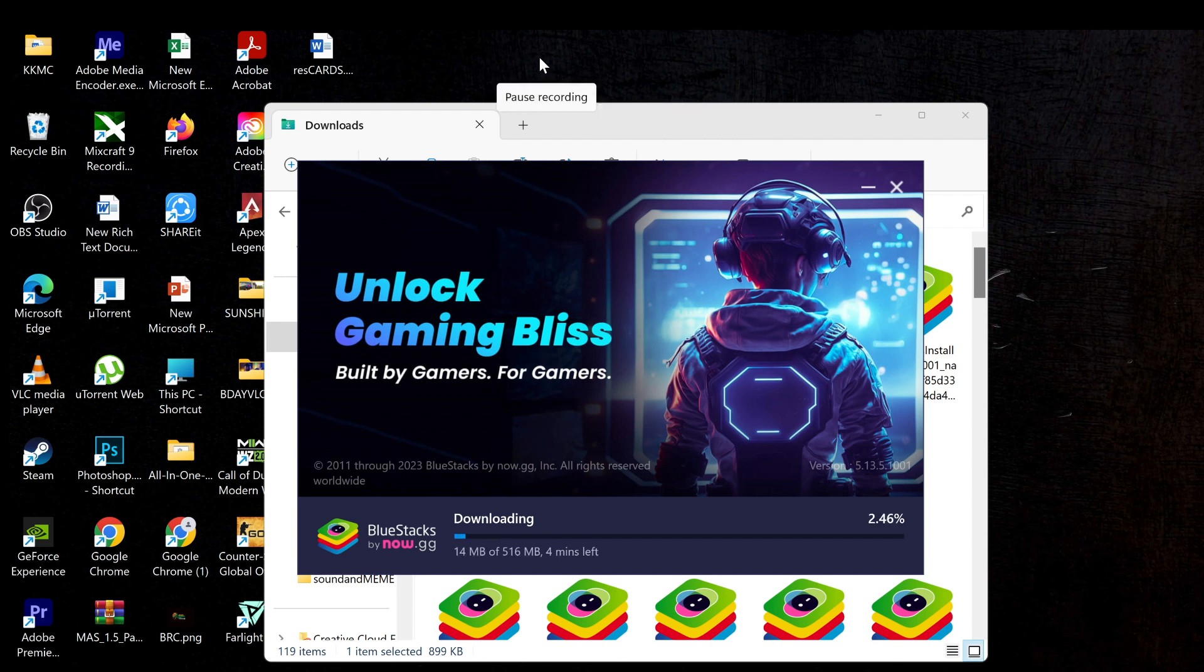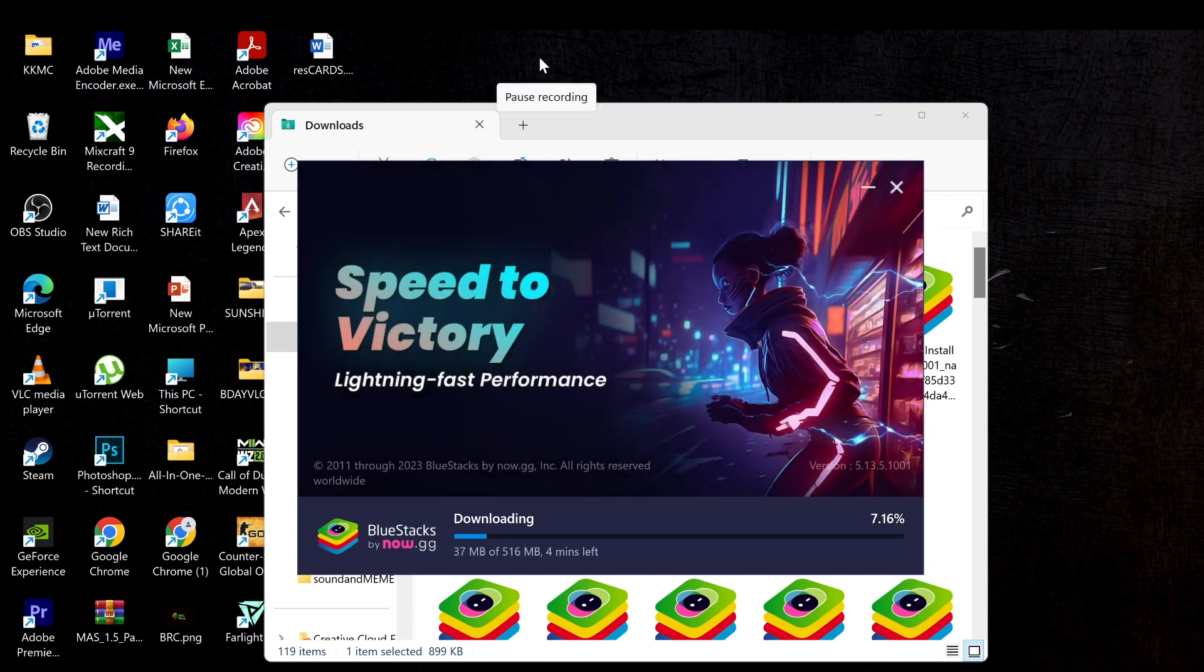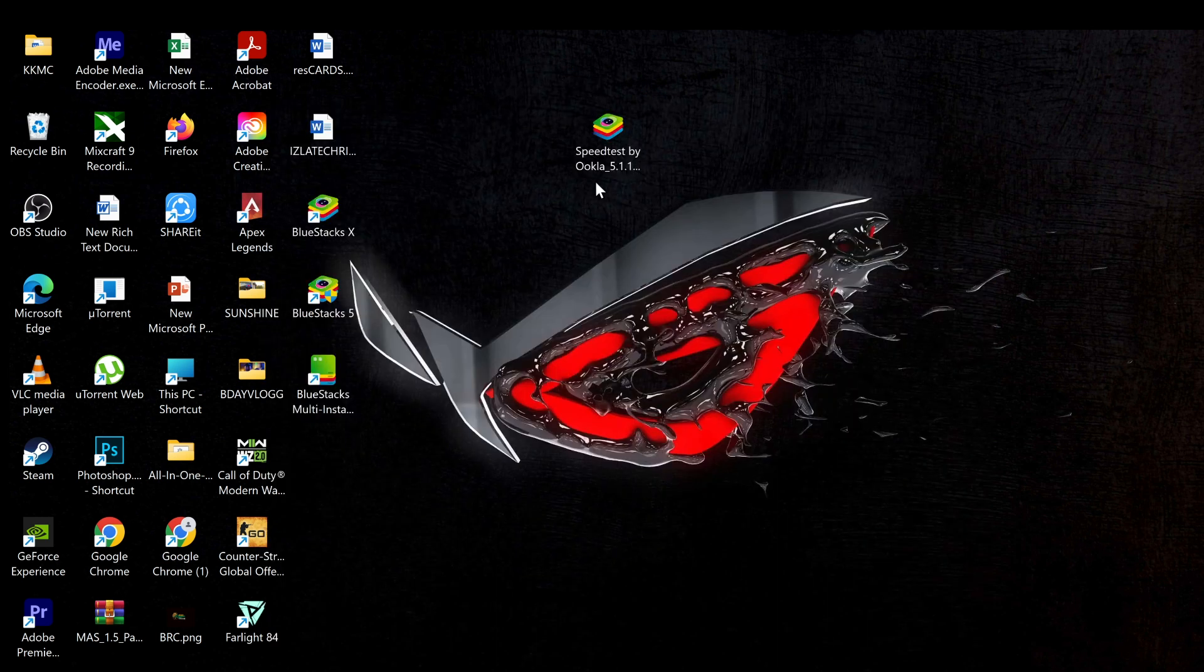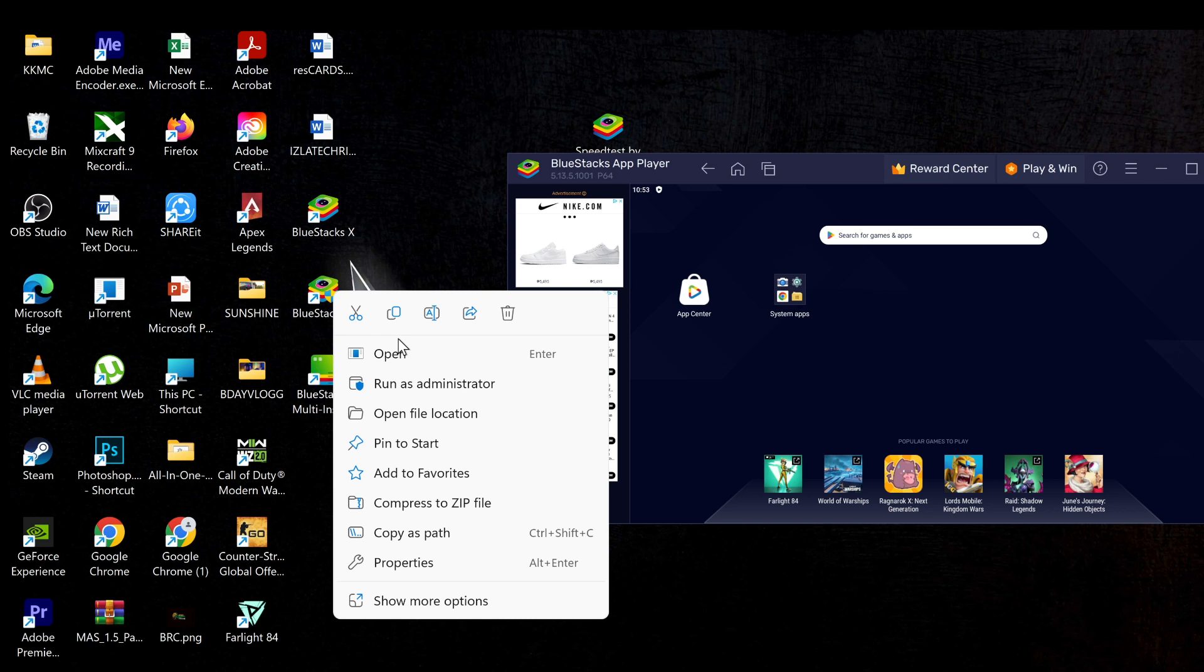Here we are in BlueStacks. What we need to do first is to make sure BlueStacks runs as administrator, and to do that just right-click the app and select Show More options,